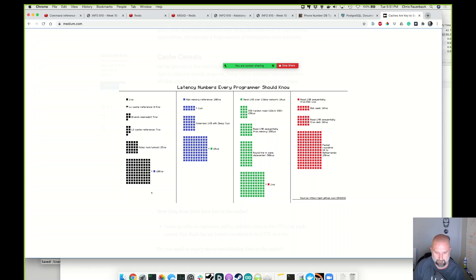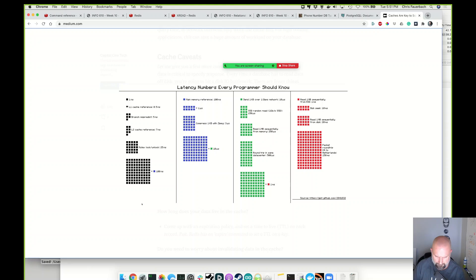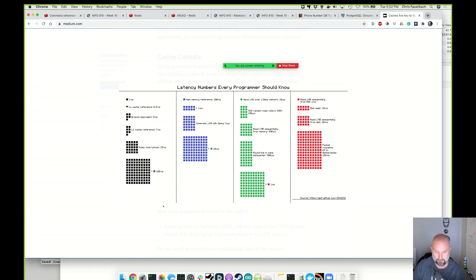The blue is from RAM, main memory. A random read on a 1 gigabyte per second SSD is 150 microseconds. Reading 1 megabyte sequentially from memory is 250 microseconds. Round trip in the same data center is typically 500 microseconds. And 1 megabyte sequentially from a traditional spinning disk is 20 milliseconds. So we know that memory is much faster than hard drives.